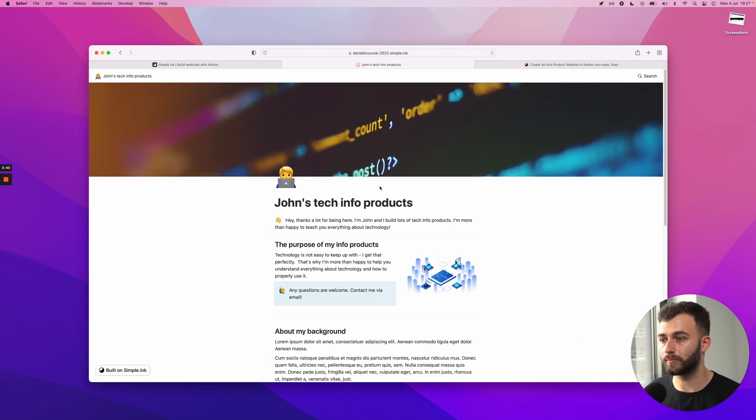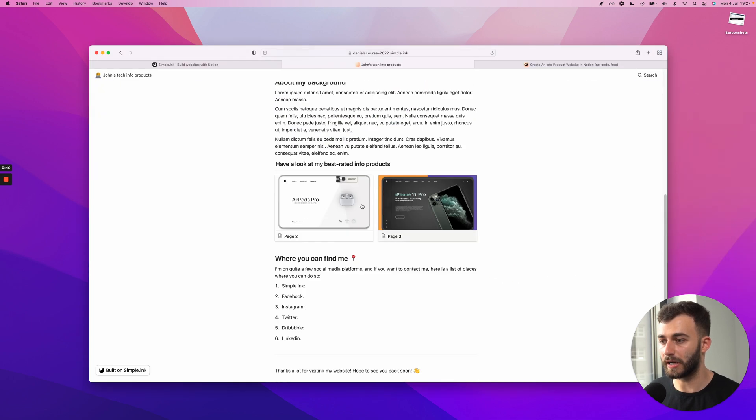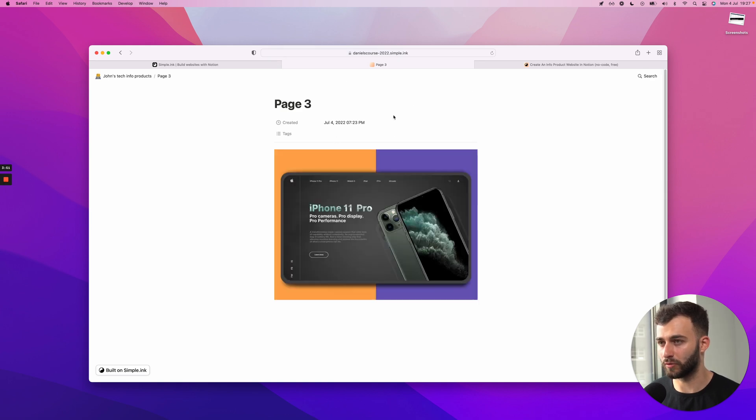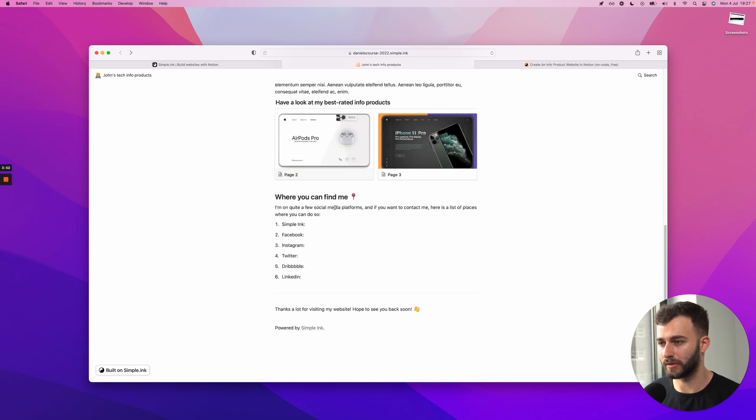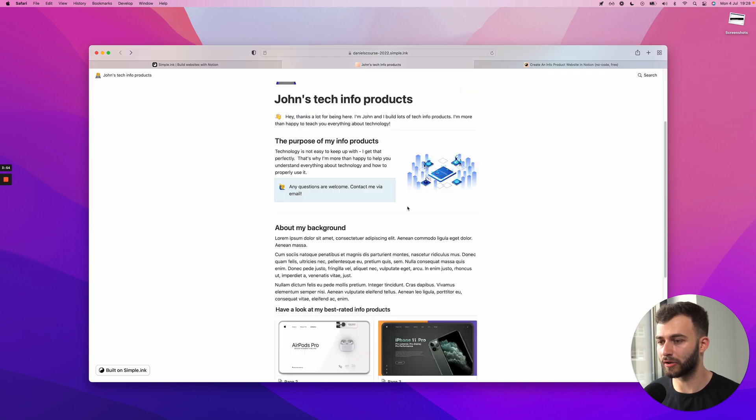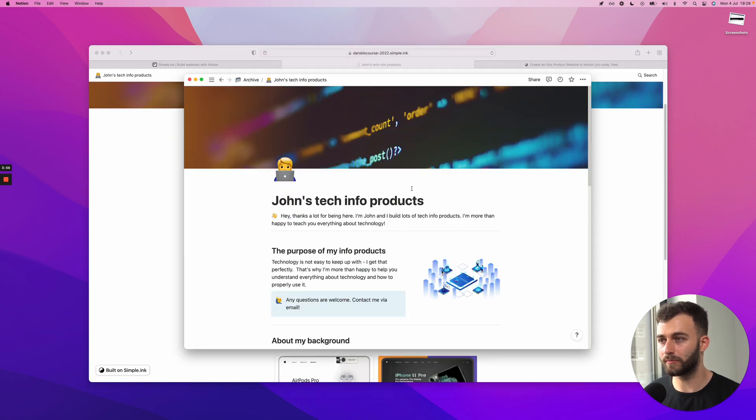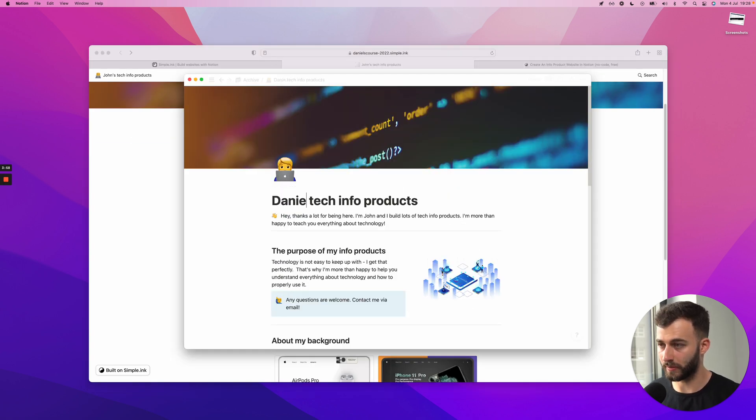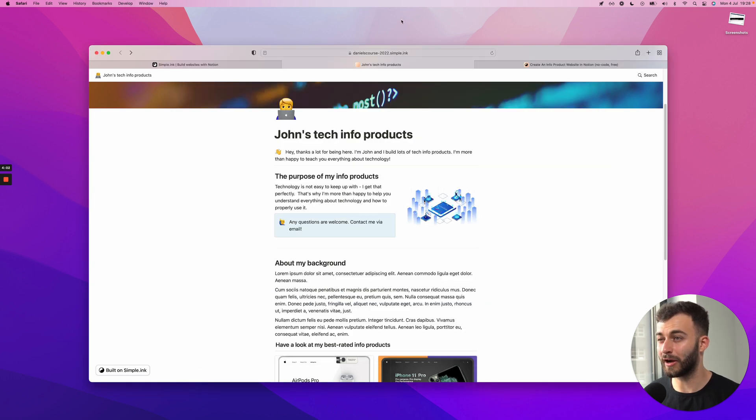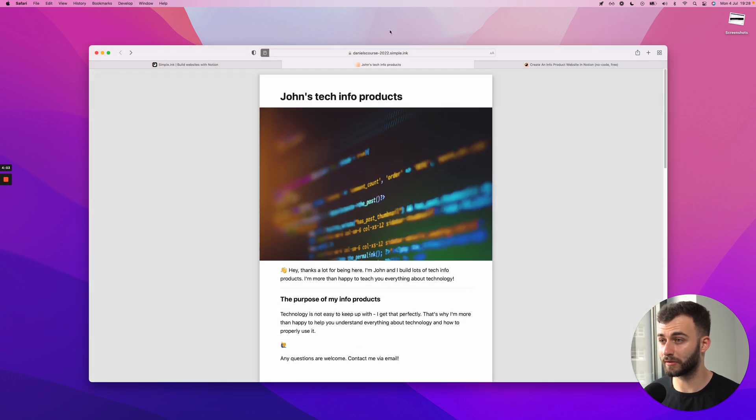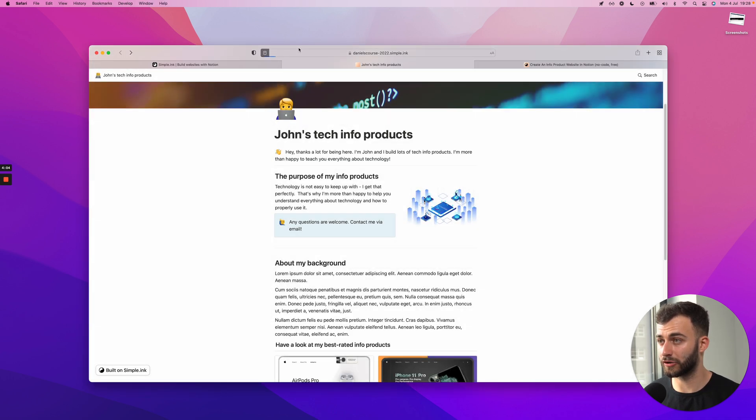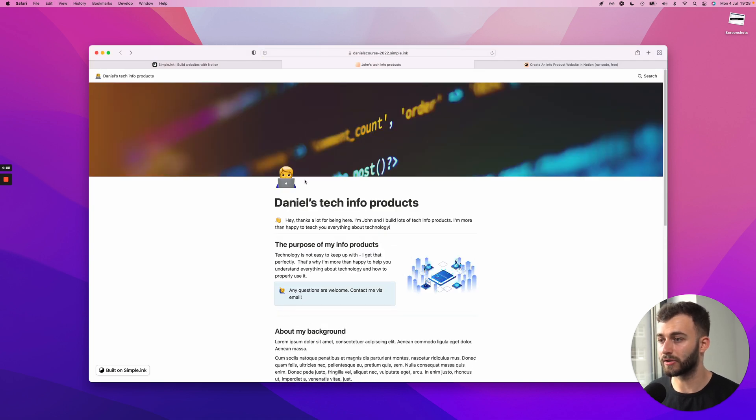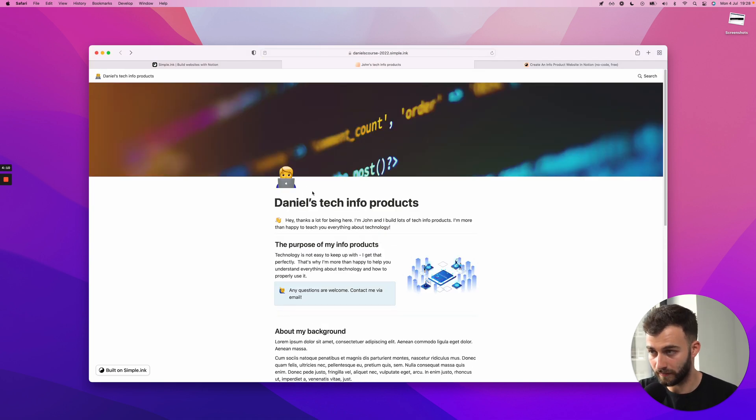So let's see. I have these pages right here which have been built as well. Now those are just mocks. So they don't have a lot of stuff. But let's see. My name is not John, so I'm going to change this to Daniel's Tech Info Products. And now, because of how the cache works, I need to refresh this a couple, maybe three times exactly. So after three refreshes, this is live for myself.